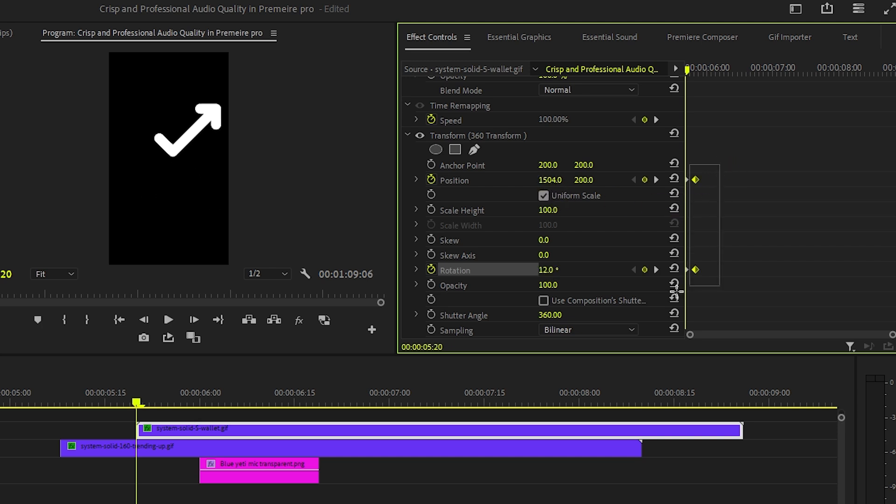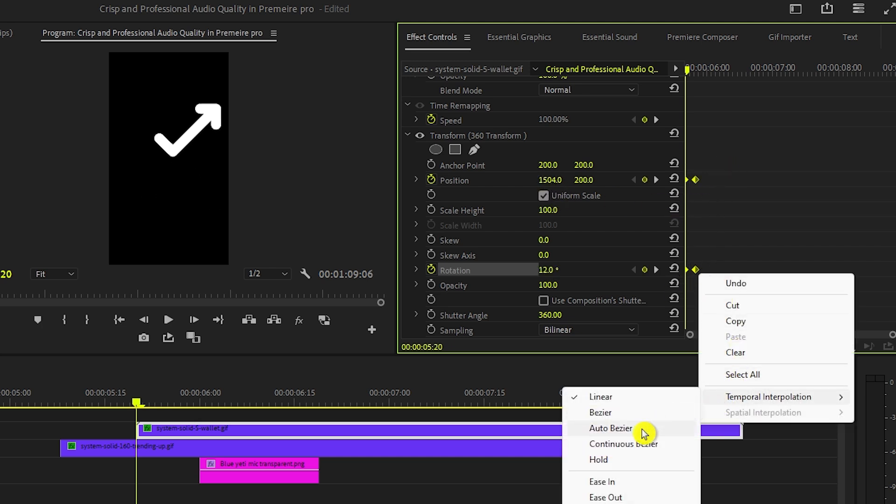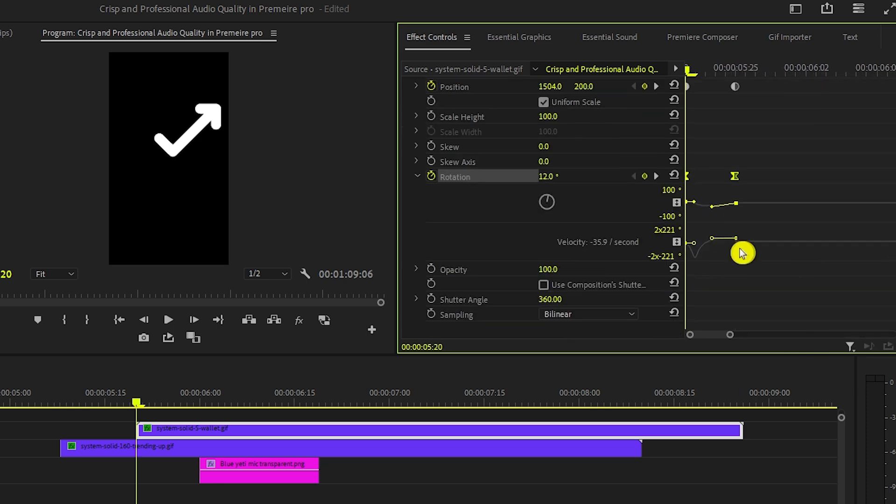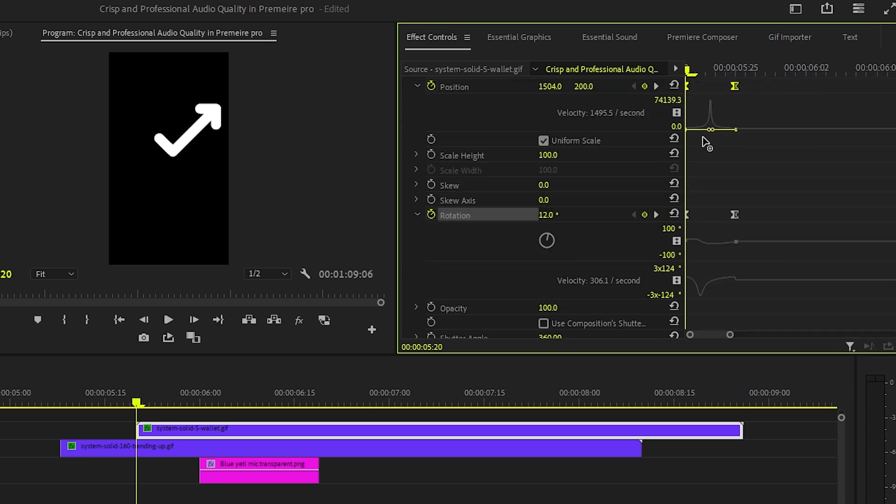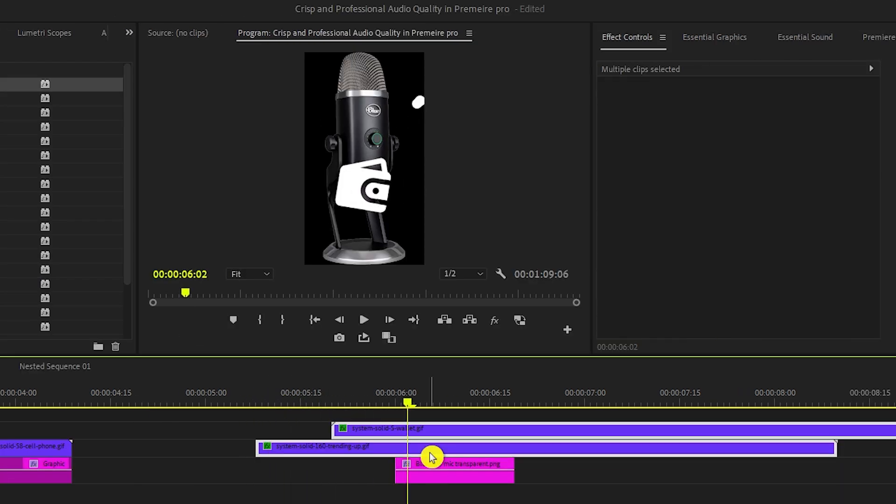Now bring the playhead to the start and adjust its rotation value to 12 and move the position out of frame from the right side. Now auto bezier all the keyframes and adjust the graphs to something like this and we will get this result.